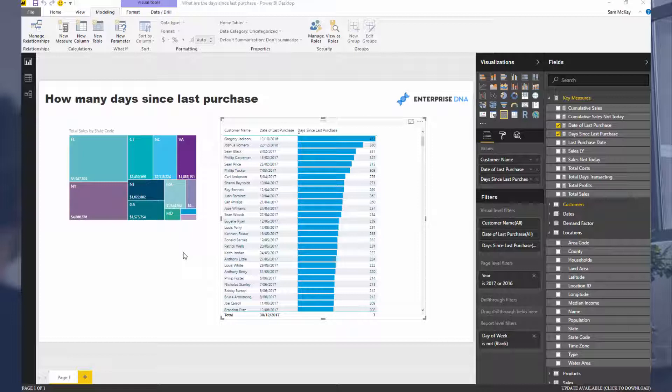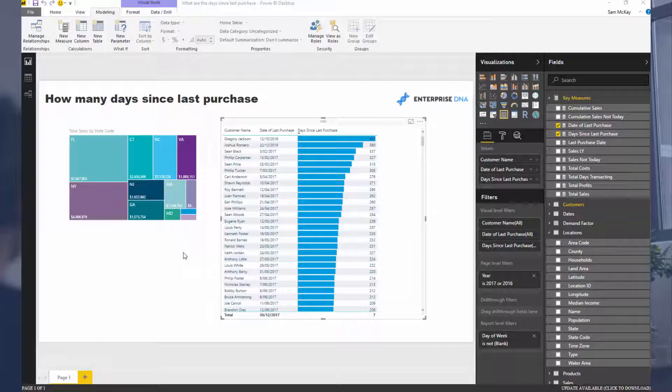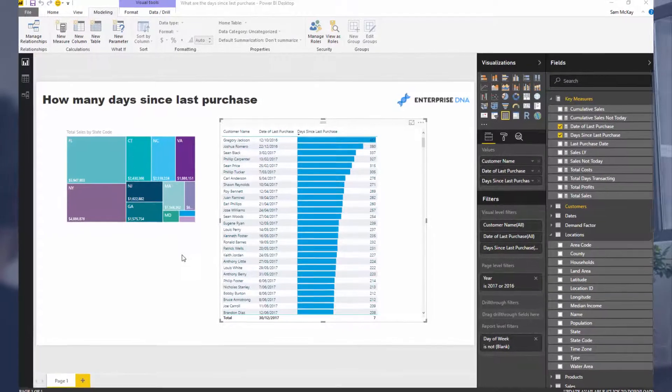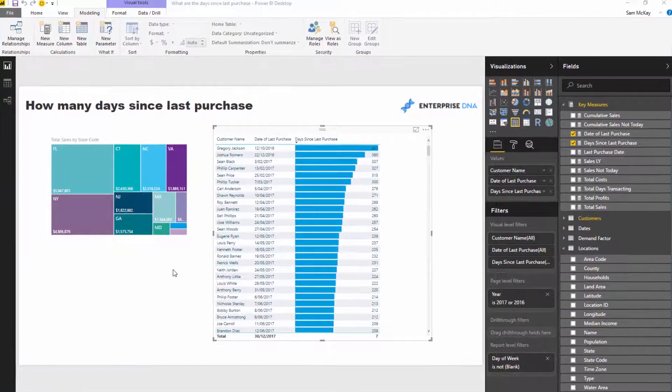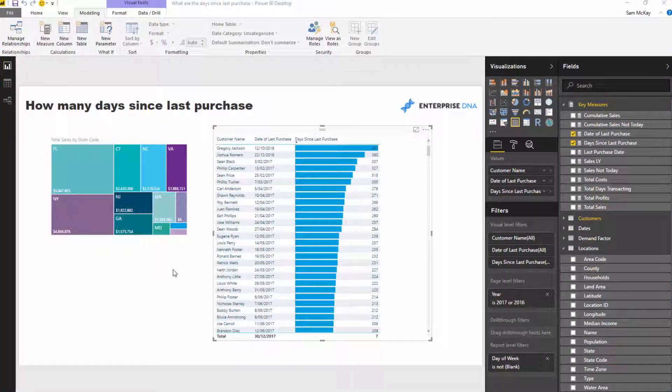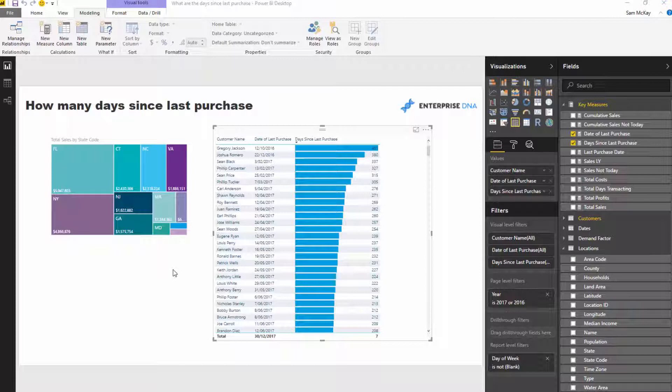Very usable in a business or corporate environment where you need to track your customers or track your customer behavior - what are they doing, what are they purchasing, when are they purchasing it. The specific insight we're going to look at here is how many days since the last purchase a customer has made.